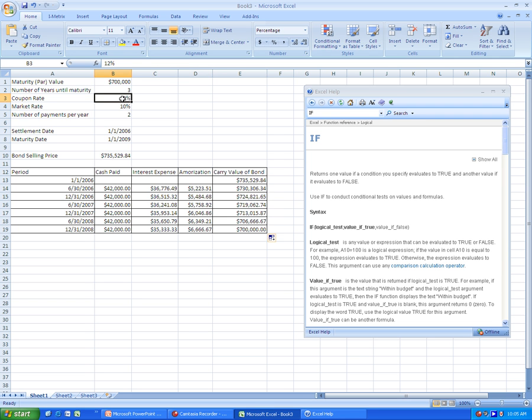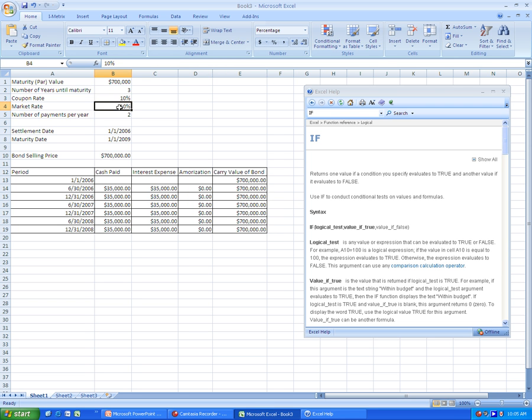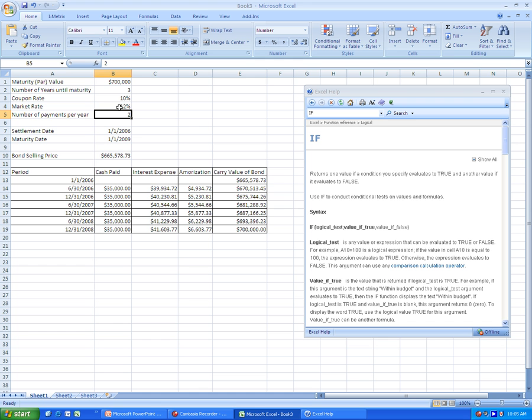Let's switch it over to a discount. So we'll make the coupon rate 10% and the market rate 12%. As we can see, it starts out with $665,578.73, and the amortization is working properly, and it goes up to $700,000.